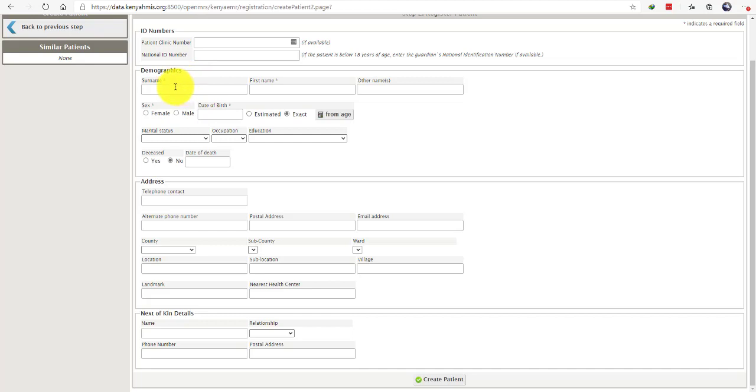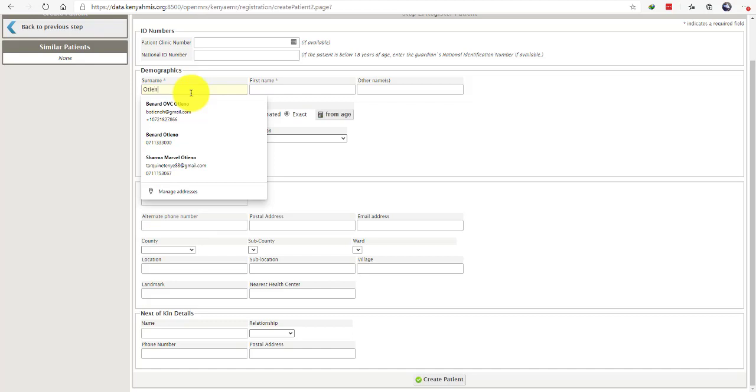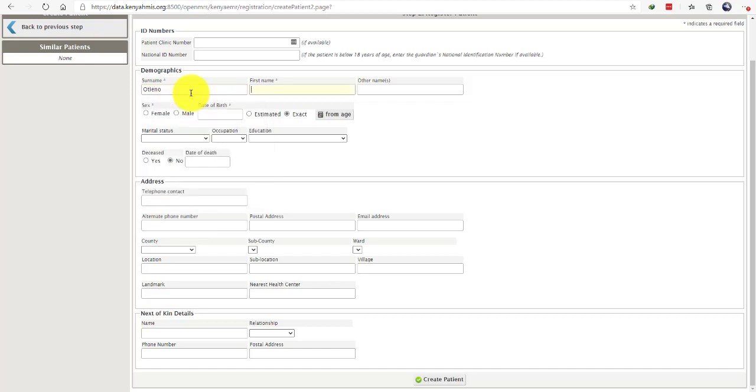Please enter the name, surname, first name, and other name of the client you're registering in the system. Once you're done with the name, select the sex of the client.